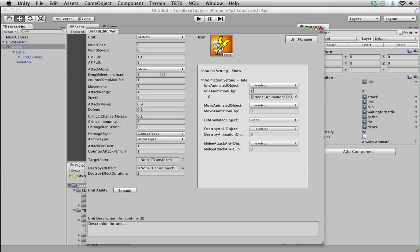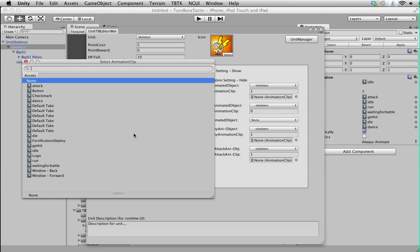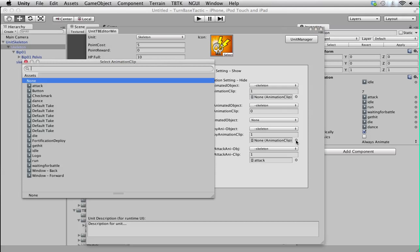And then select the animation we want. As you can see you can assign more than one animation if you have many variations, but for this we only have one. This is attack, right? So attack should be attack. Destroy should be...